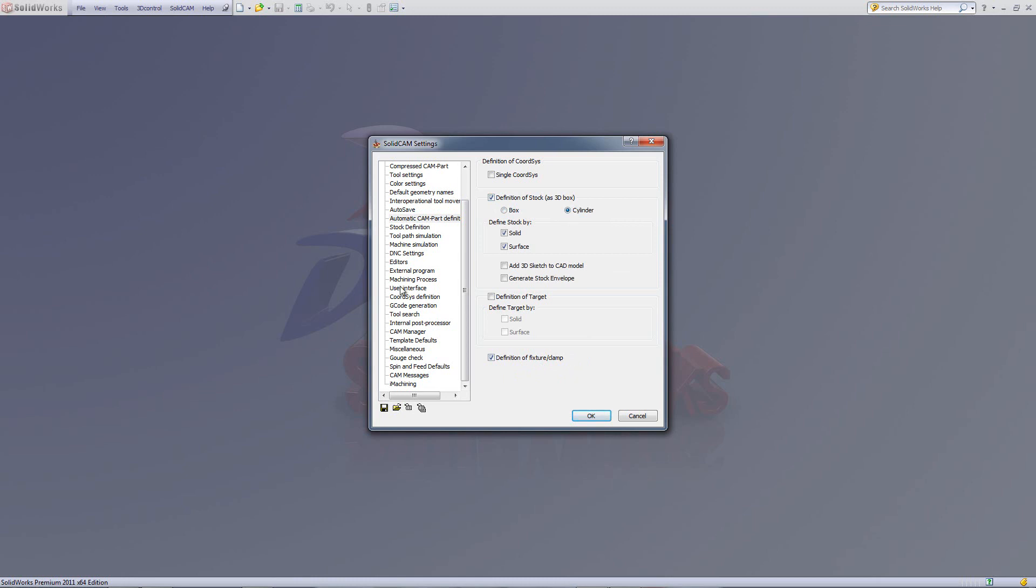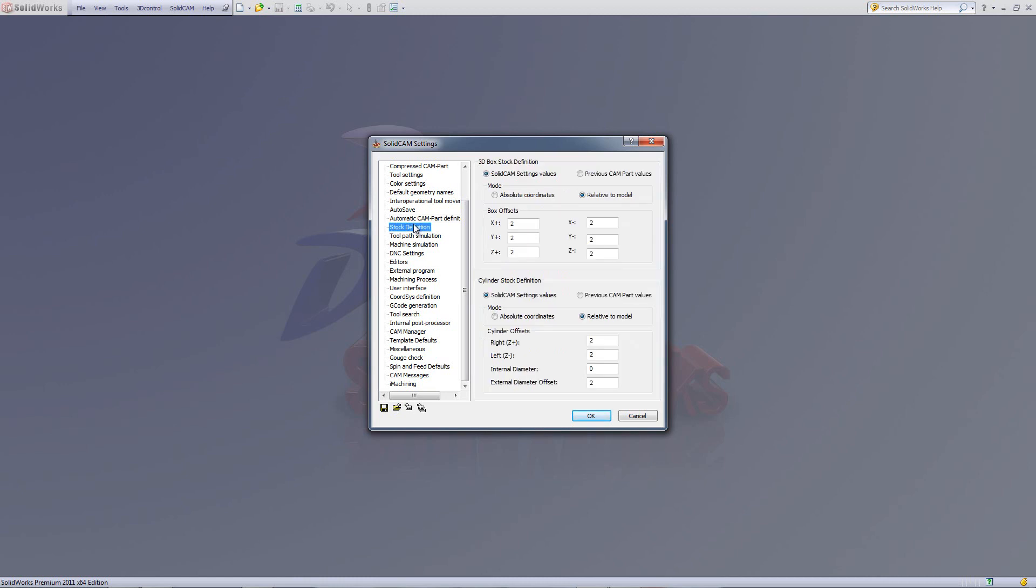Next, we've added a new field called stock definition. In stock definition, we've added the default values for box definition and the default values for cylinder definition. We've also added the option of making absolute coordinates or relative to model, and we'll go through that in a moment.